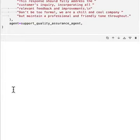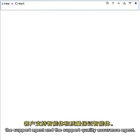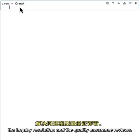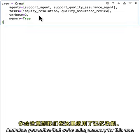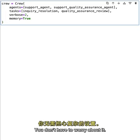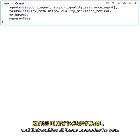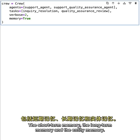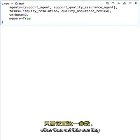Now let's put the crew together. We bring in the two agents — the support agent and the support quality assurance agent — and the two tasks: inquiry resolution and quality assurance review. We're also using memory. With CrewAI, enabling memory is super easy — you set one single attribute on your crew and it enables short-term memory, long-term memory, and entity memory all out of the box, no additional configuration needed.